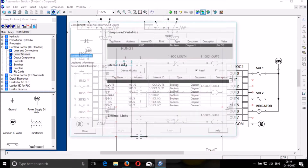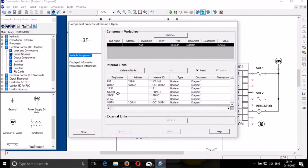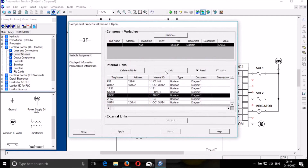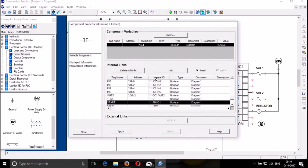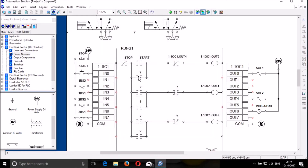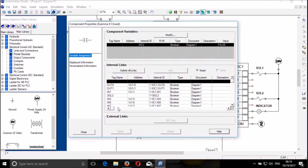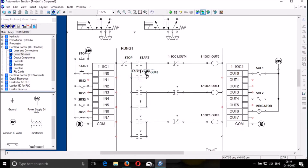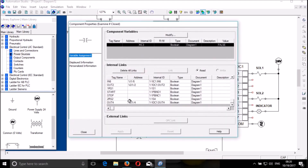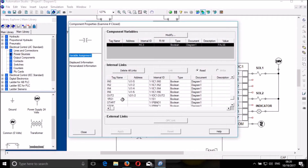So this is my start, stop — that's linked to stop. And this is start. And this is going to be output 6. I link to output 6. And this is going to be 1RS2. I link to 1RS2.